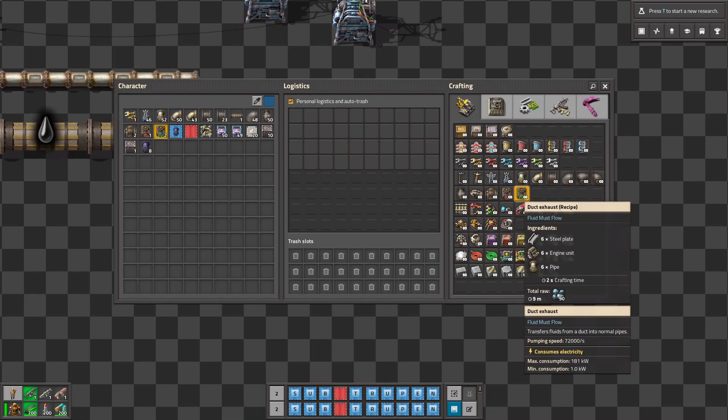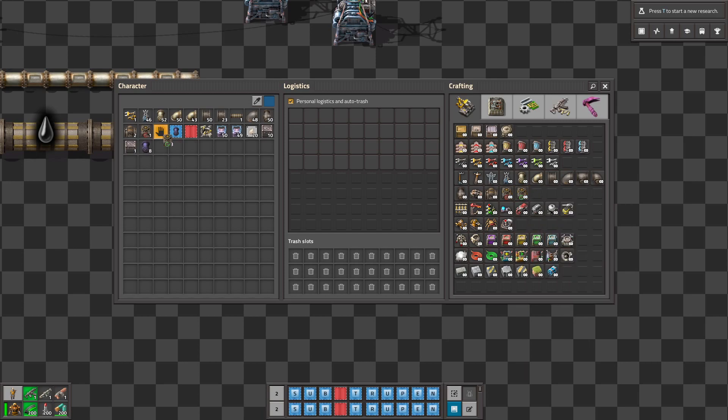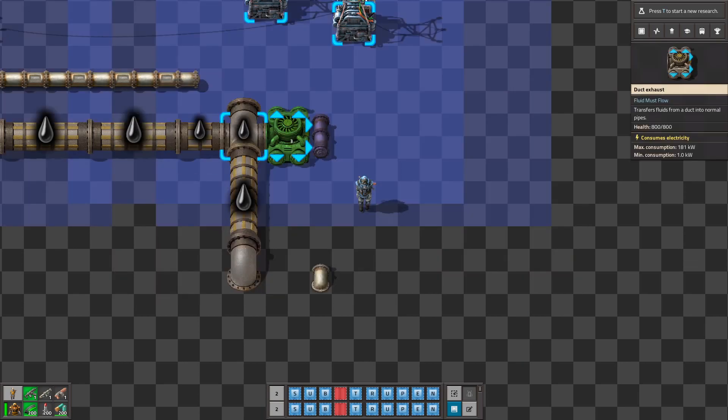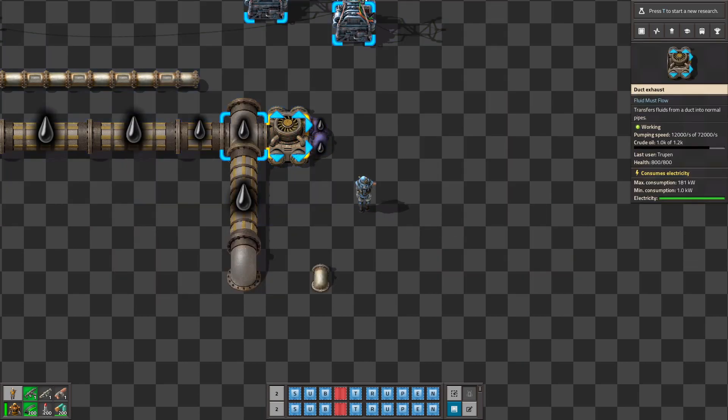It's intake valve. We need to use the pipe to take it out. Is it in power?